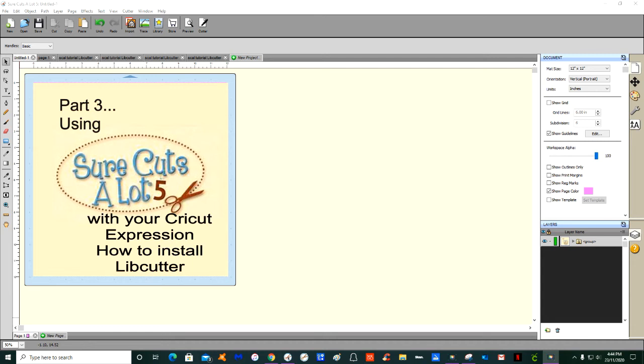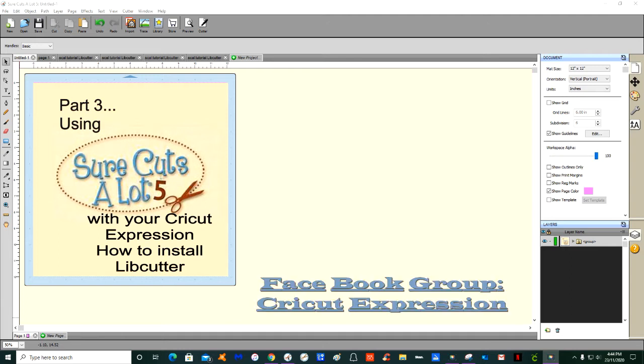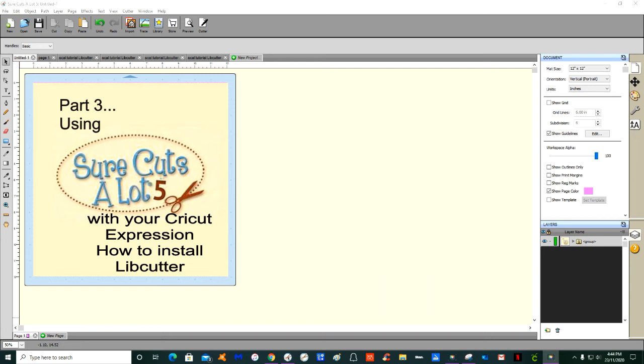Hi YouTubers, it's Roxanne from Roxas Cards and Crafts and admin from Facebook group Cricut Expression. I'm bringing you part three for using Sure Cuts A Lot 5 with your Cricut Expression, and today we're going to learn how to install Libcutter.